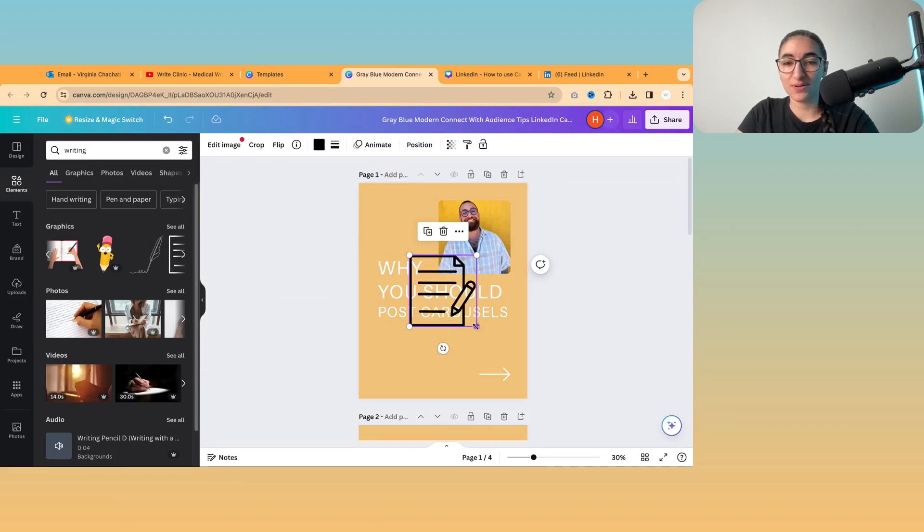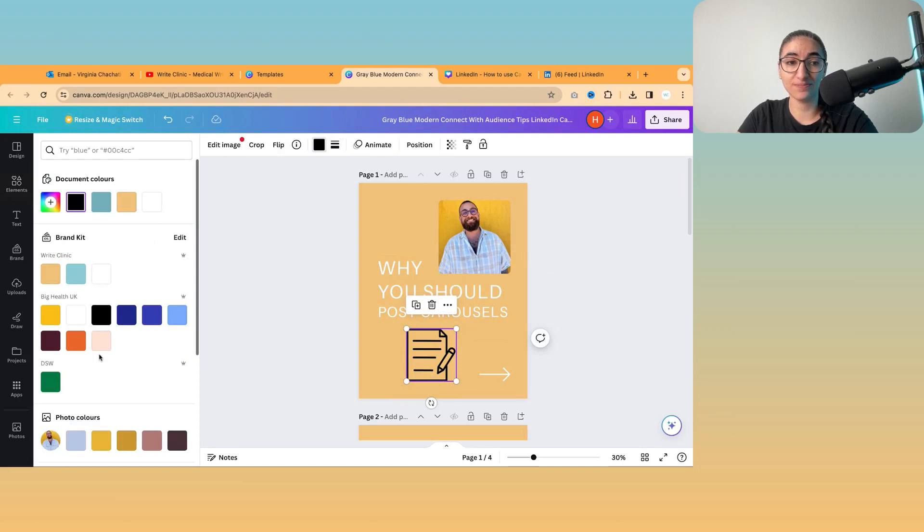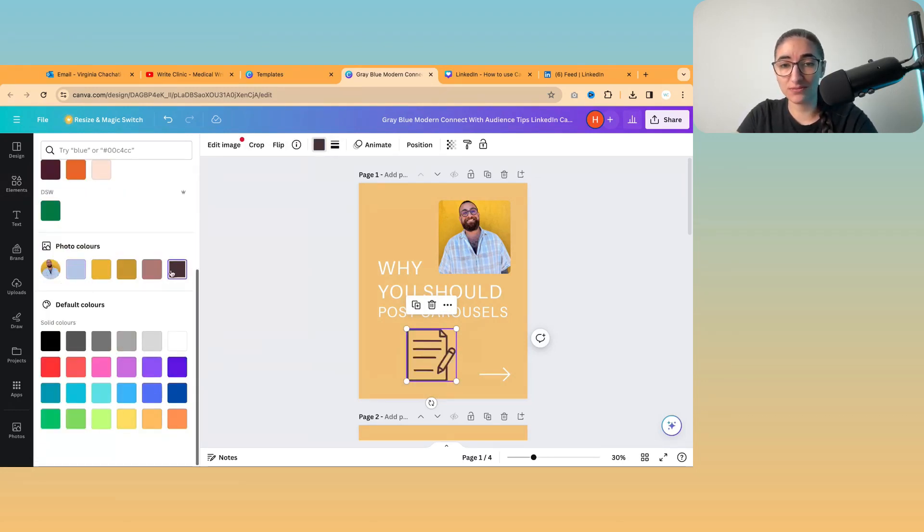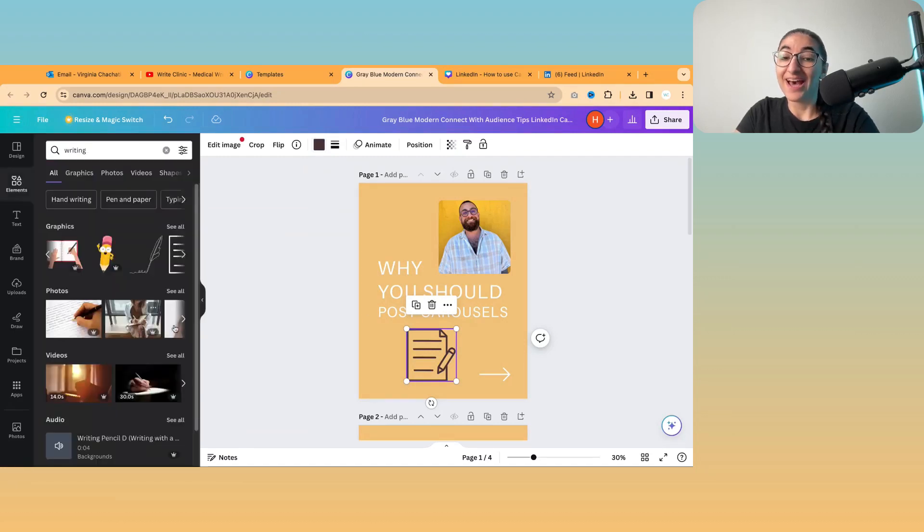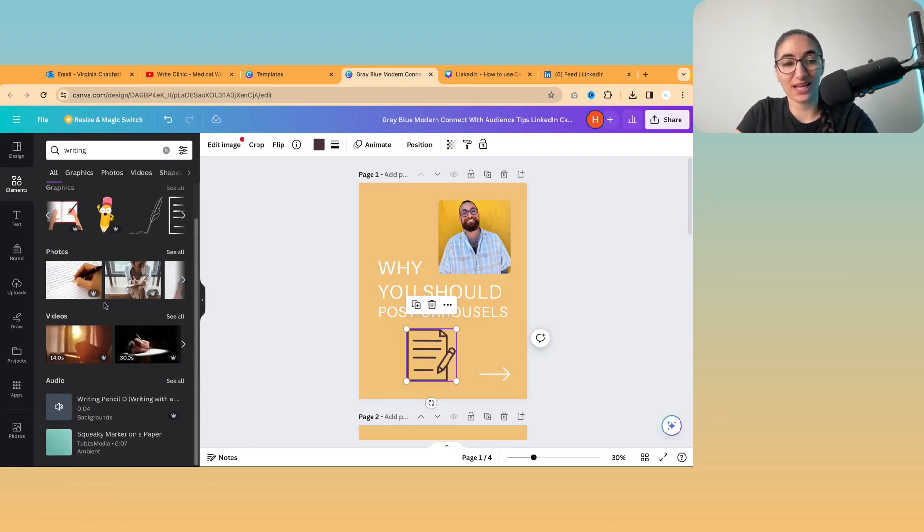So maybe I want to use this image. And maybe I want to change the color of it. Maybe I want to make it the same color as Hass's shirt. Or the color of his beard. So hopefully you get the idea that you have lots to choose from in the elements section.